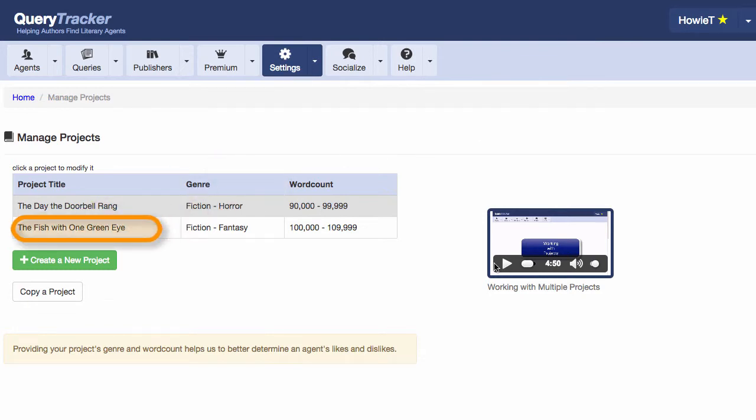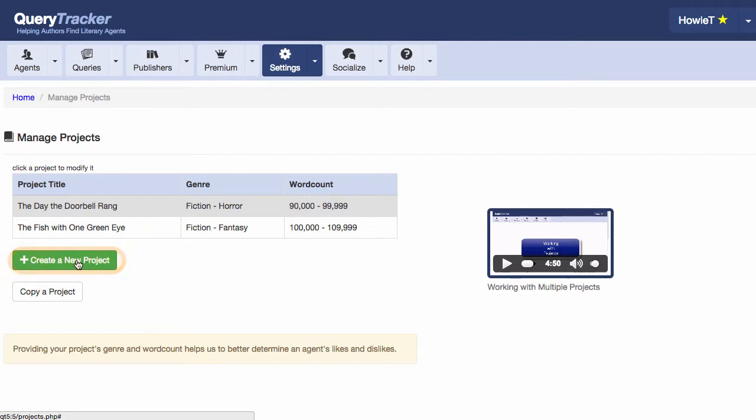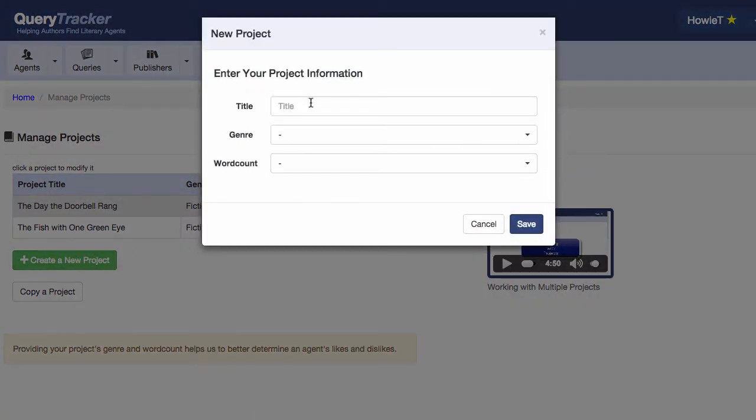If I want to add a new project, I just click the Create a New Project button. And like before, enter in a title, a genre, and a word count.